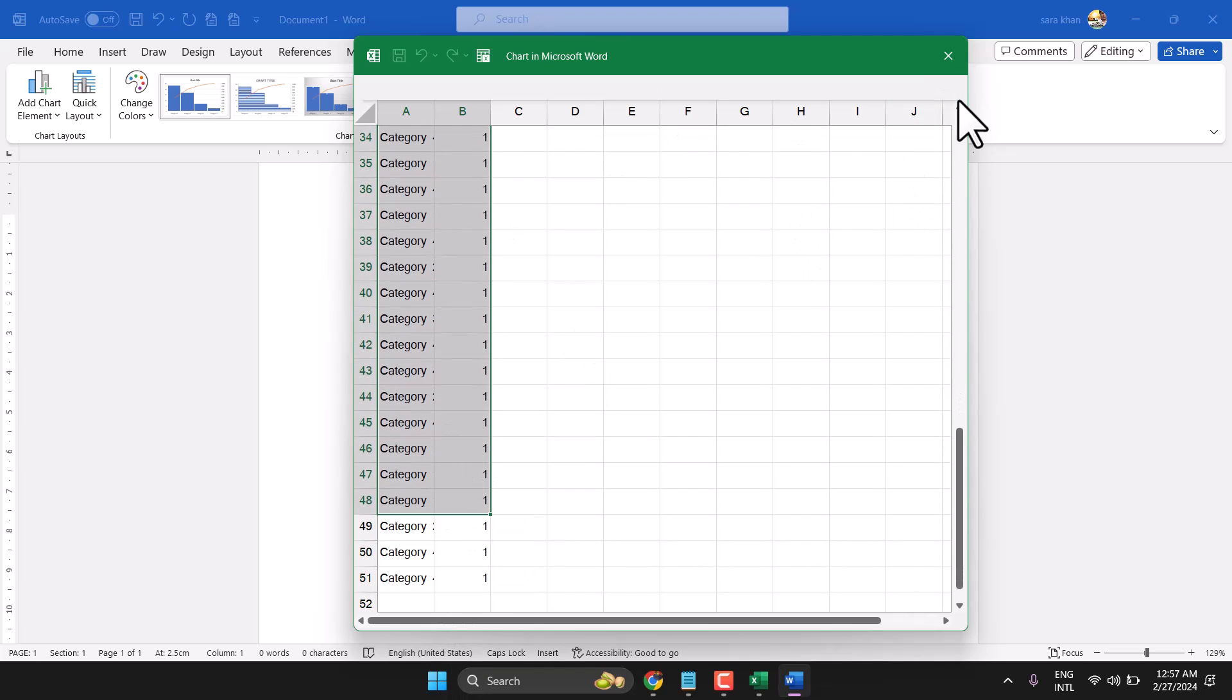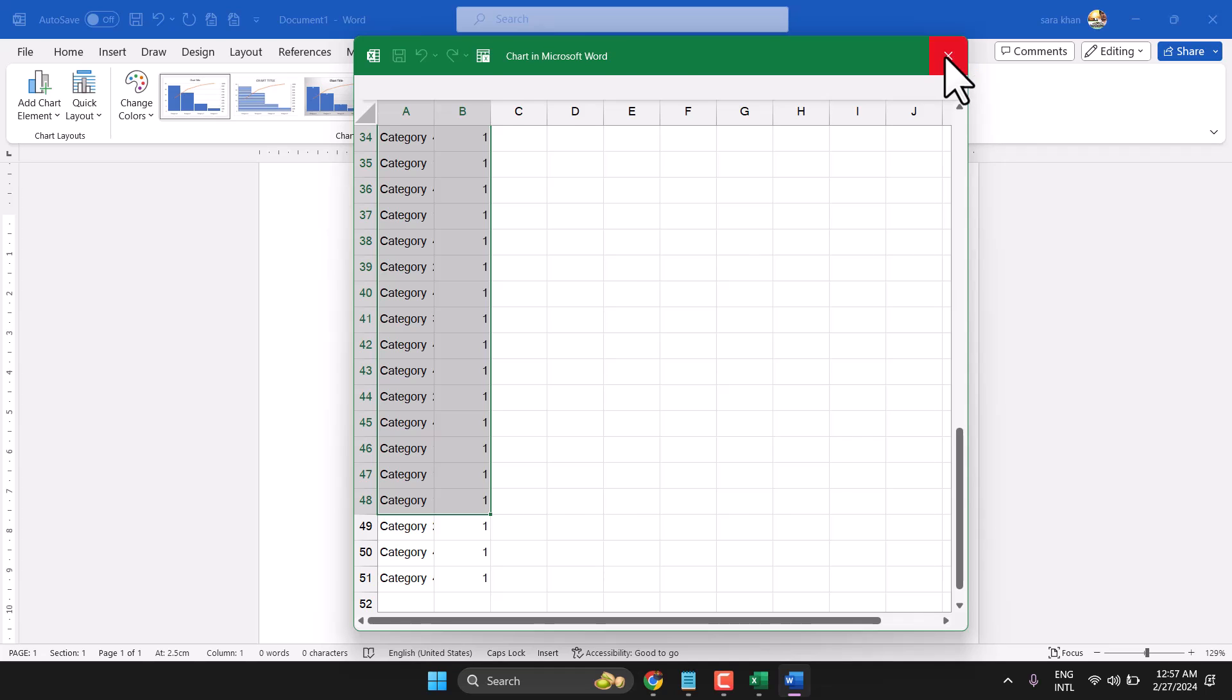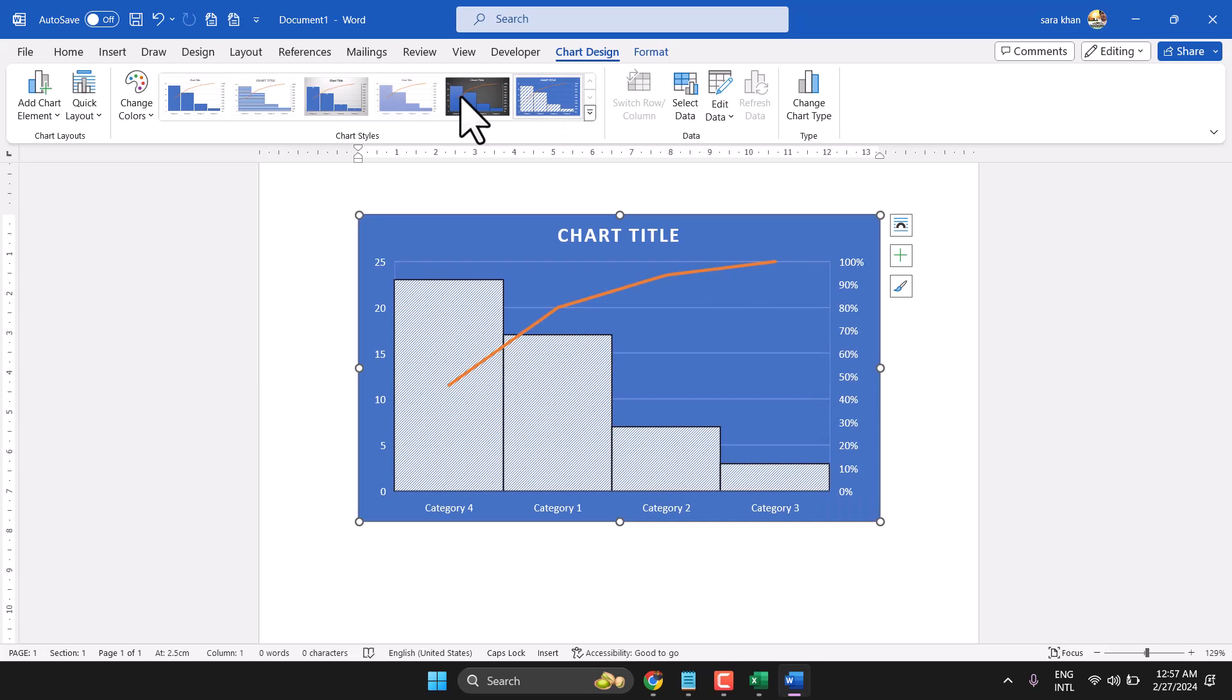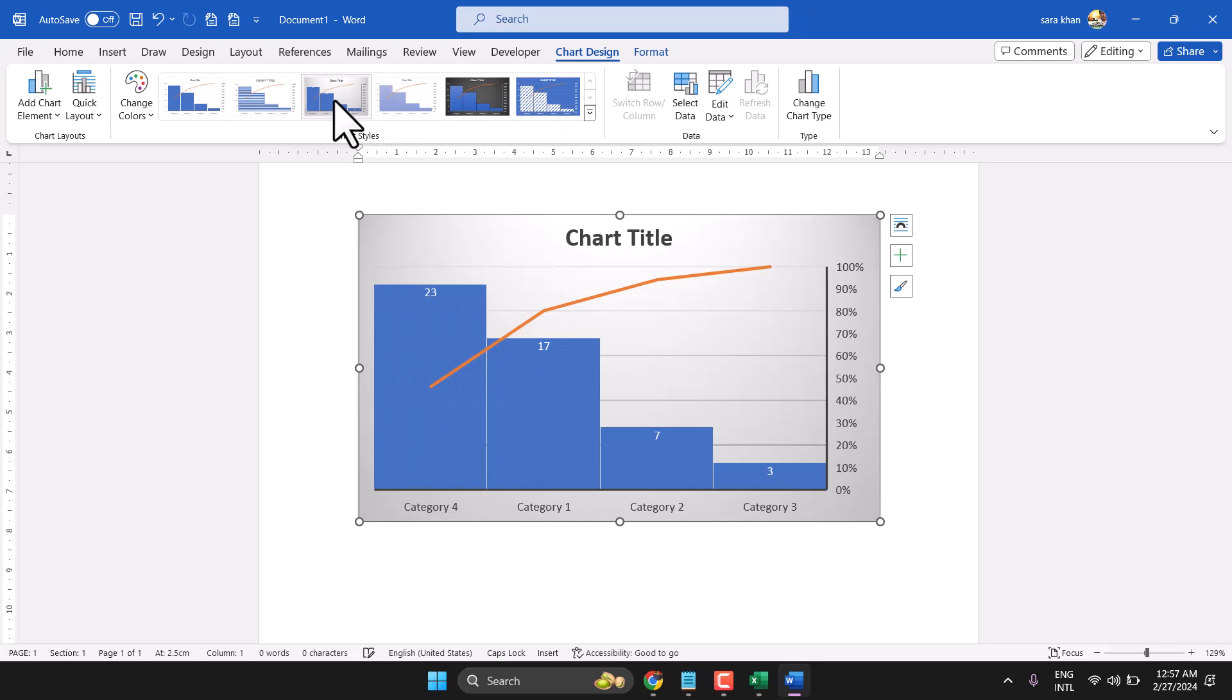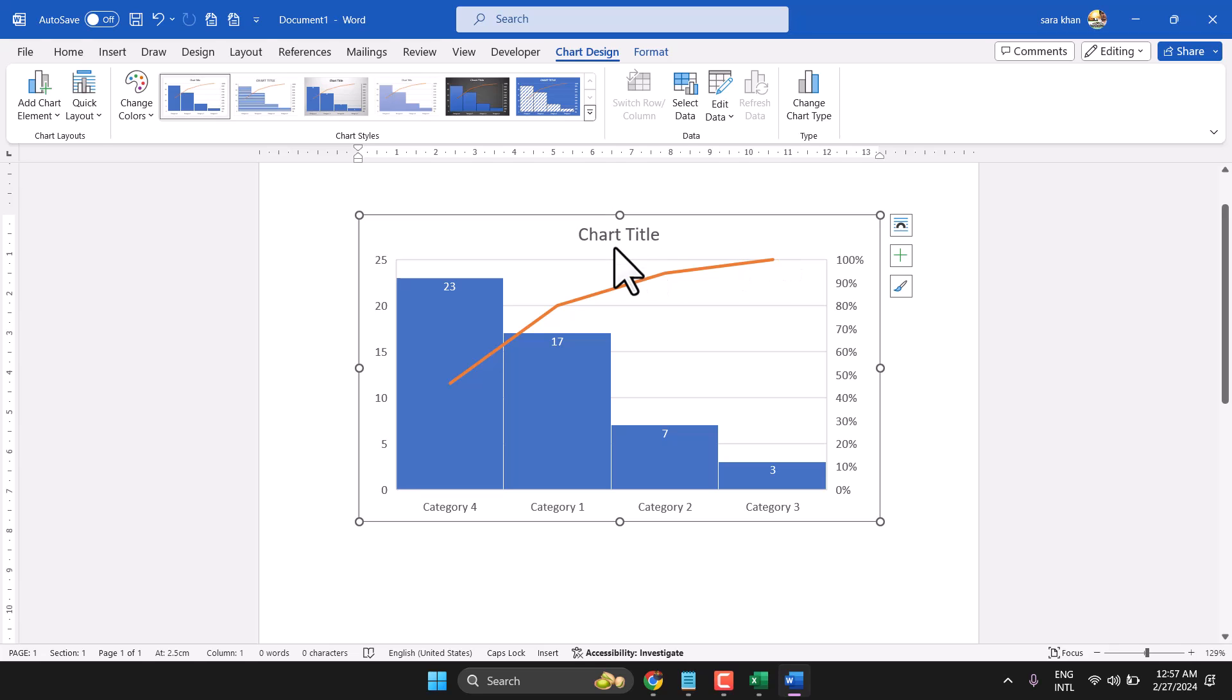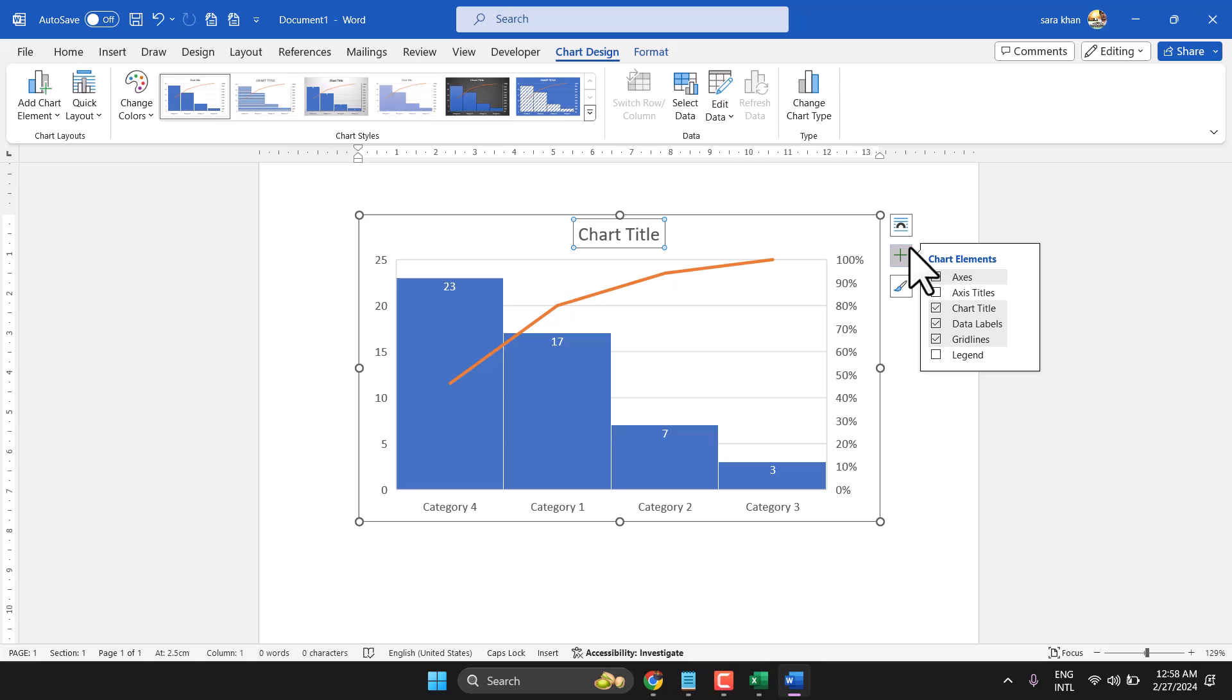Once you are done, exit. Now here you can change the style, give a name for this chart, and add some more options.